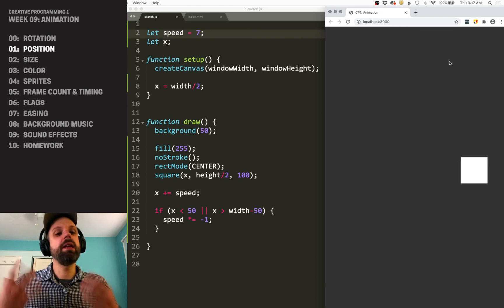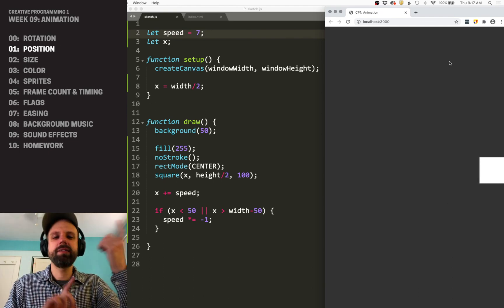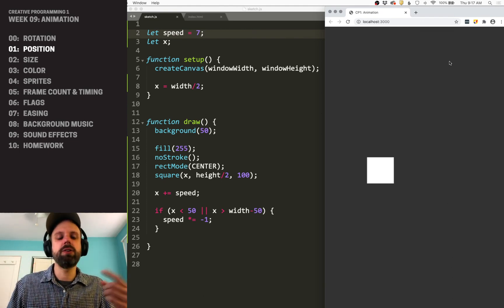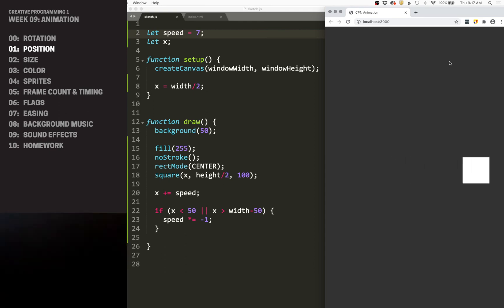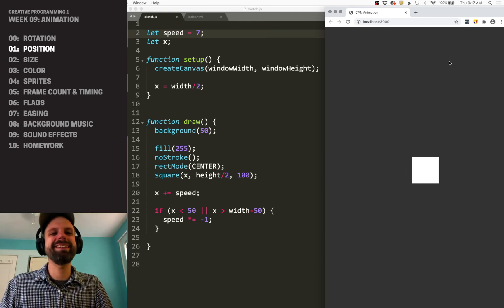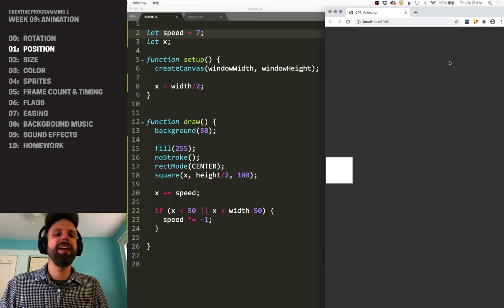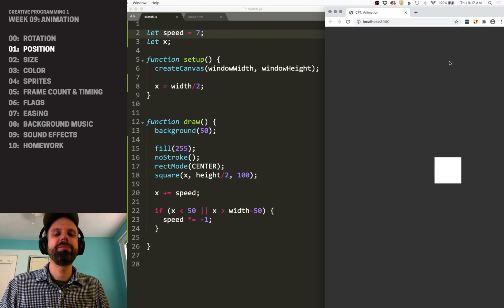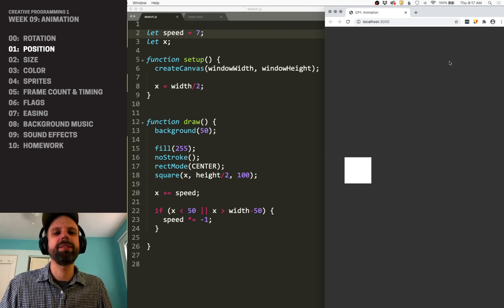But again, if these are all kind of starting to make sense, and you're like, I see how I would do that, you can go ahead and... Cat attack. And you can go ahead and skip ahead to the next one. Okay.